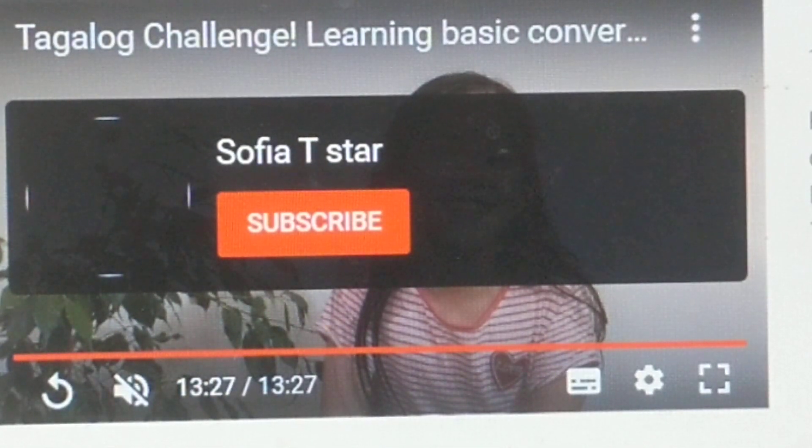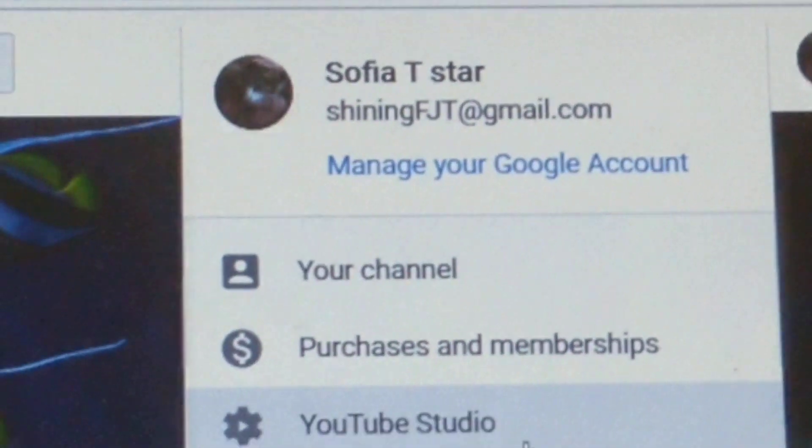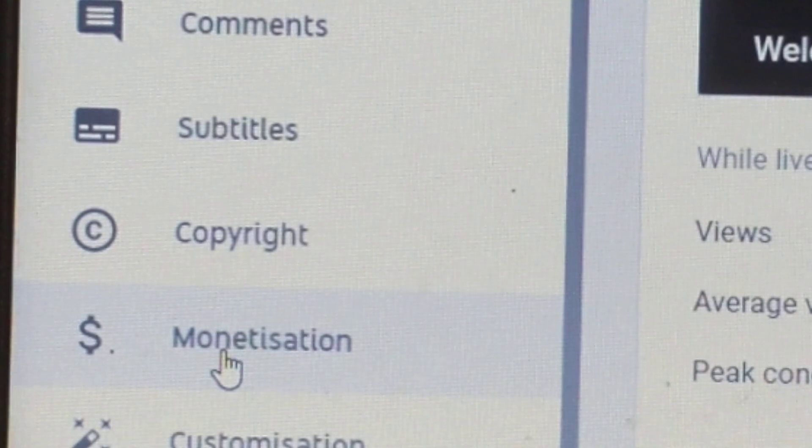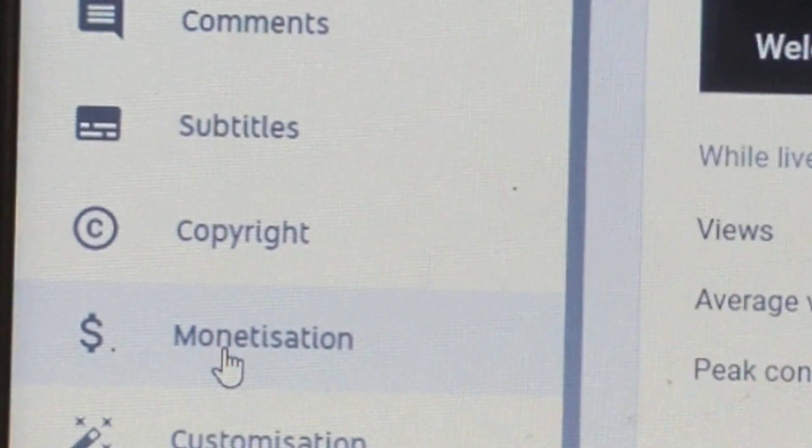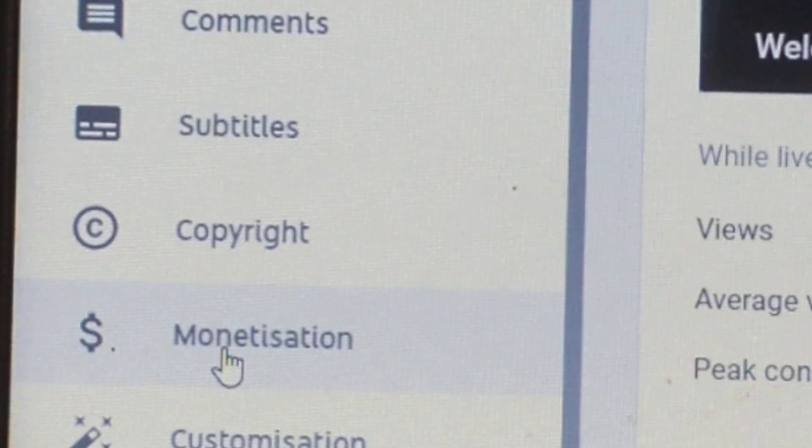Welcome back to my channel. Today's vlog is how to enable or set up the join button on your channel slash membership. Click your channel icon, then go to YouTube Studio, look for a dollar sign or monetization, then click on it.